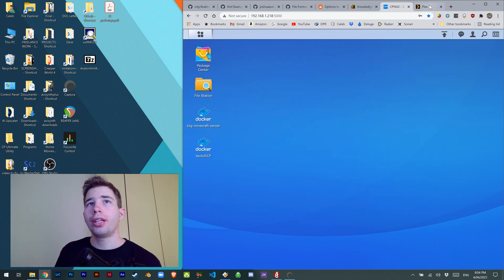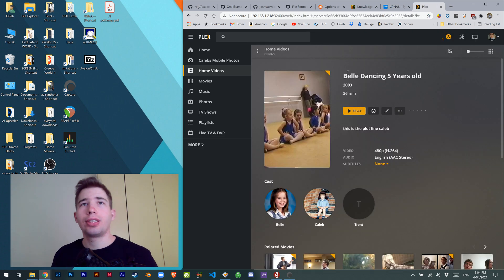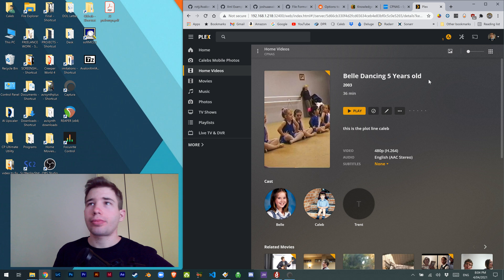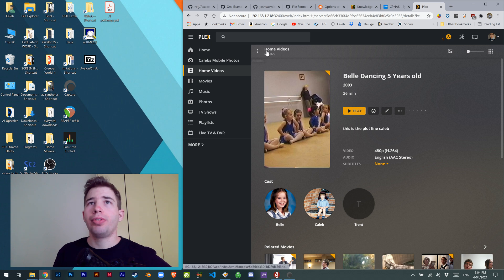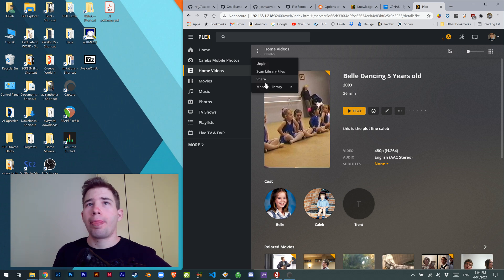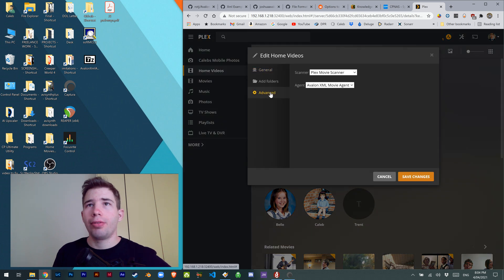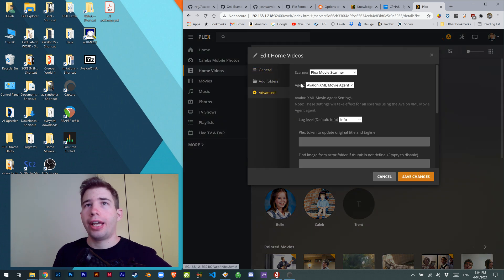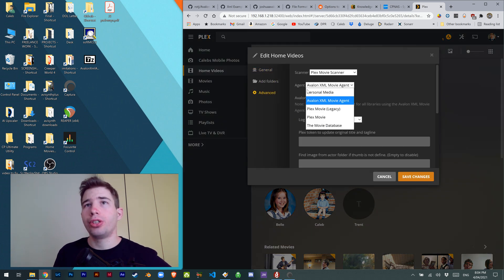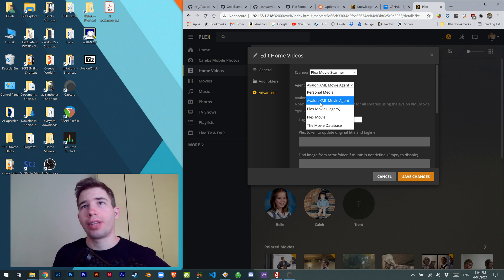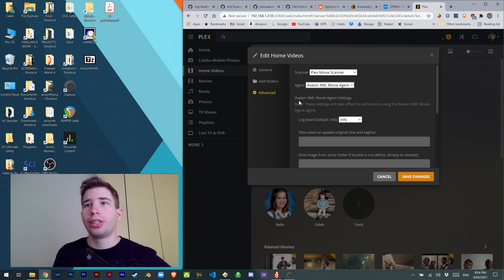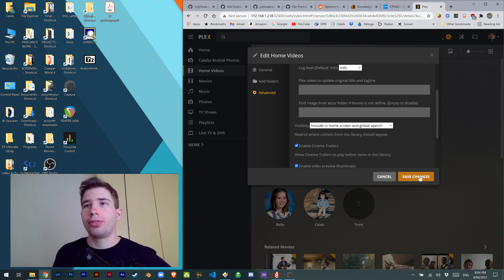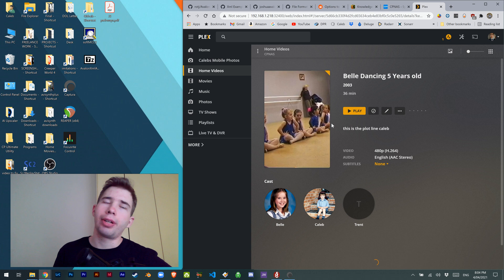Once that's done, go to your home movie sections, manage library, edit, advanced, and here you'll see a new agent called the Avalon XML movie agent. Click that and save changes.